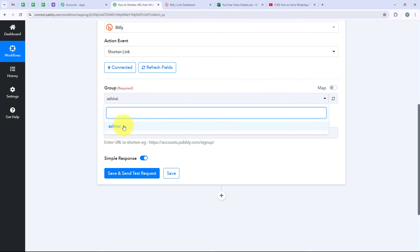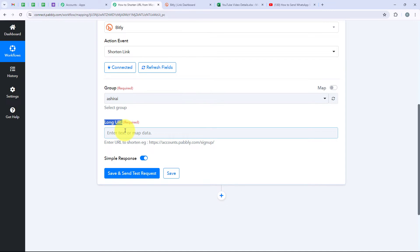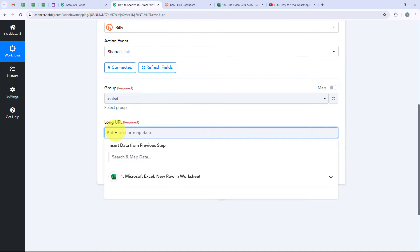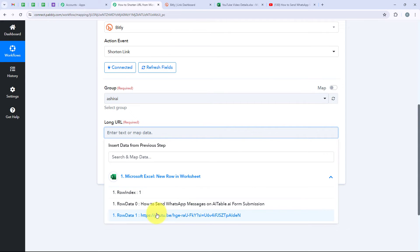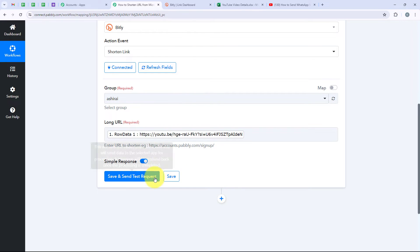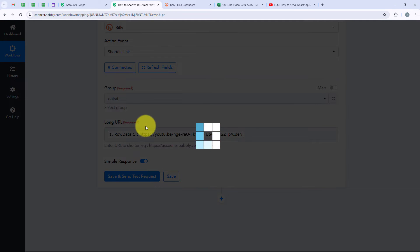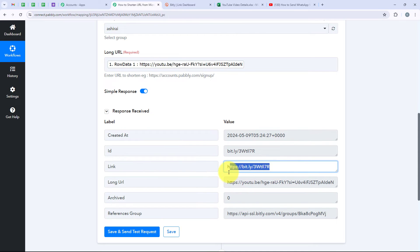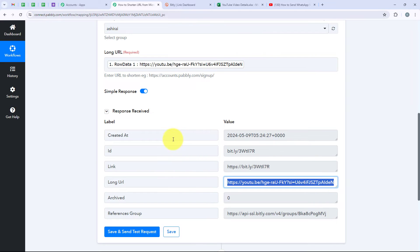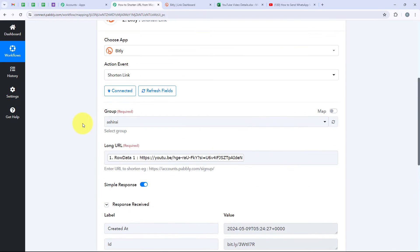It is now asking me to select the group, so I am going to select the group as Ashi Rai. For the Long URL, we are going to map the URL. Mapping is a method by Pabbly which means inserting the data from the previous step. Our previous step was the trigger step where we selected Microsoft Excel. Once we map these details, they will become dynamic and change with every new row updated in my worksheet, and the workflow will run in real time. I am going to open the response and map the Long URL, then click on Save and Send Test Request. The URL has been shortened successfully — over here is the link and over here is the long URL. Our action step is also successful.